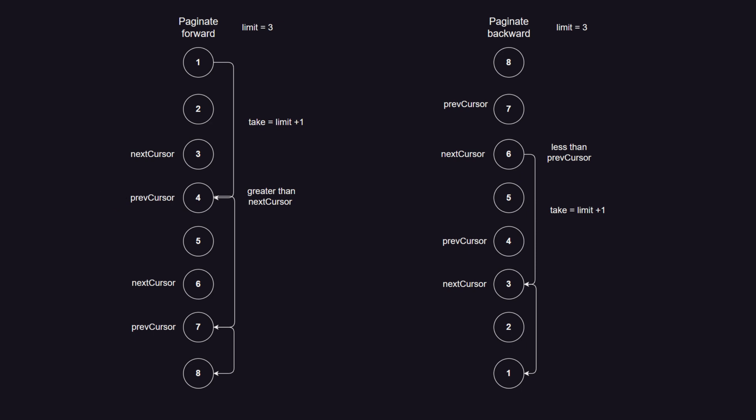In order to get the previous page, we need to arrange the records in reverse order and get the records that are less than the previous cursor. We will also get one more record than we need to know if we can paginate back even further. We will discard that extra record, assign new previous and new next cursors if needed, and reverse the order of the retrieved result set, so we can present the records in the correct order to the user. That's a lot. Let's take a look how to implement it in the code.